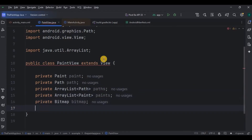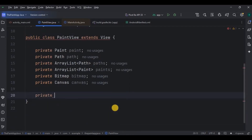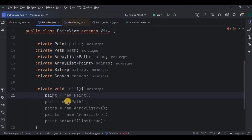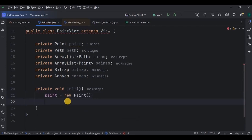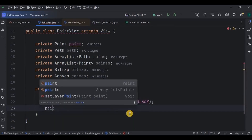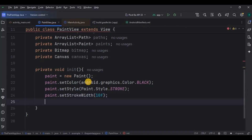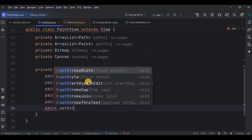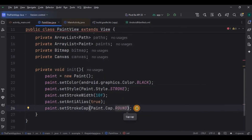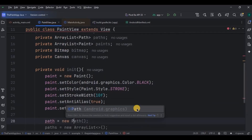The second step is to initialize the path — create an init function and inside it initialize Paint, set the default color to black, then style stroke, keep the width of the stroke at 10f, then set anti-alias to true which means the edges of the stroke need to be smooth. Then stroke path and stroke, then initialize the path and both the ArrayLists.